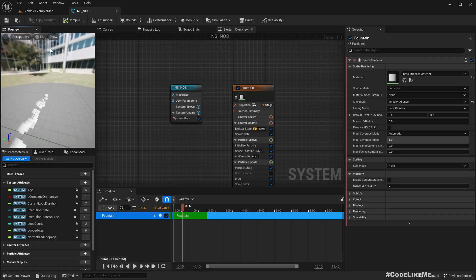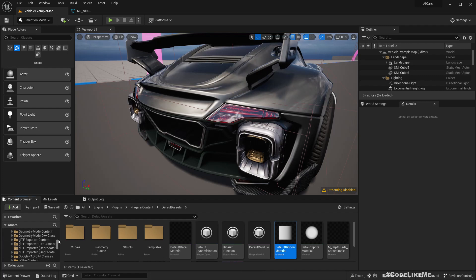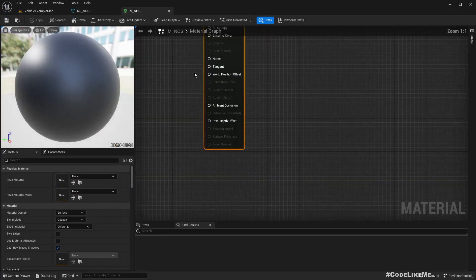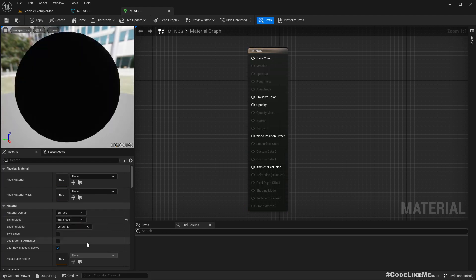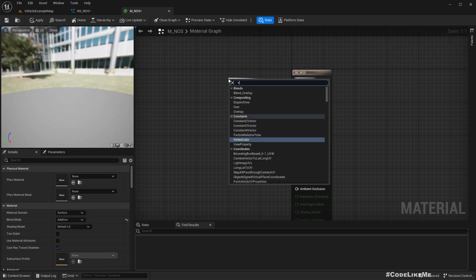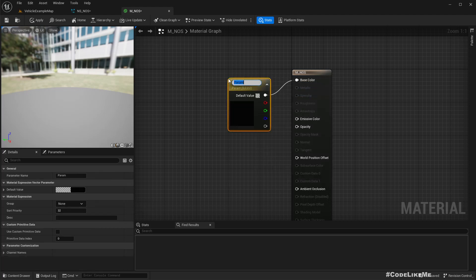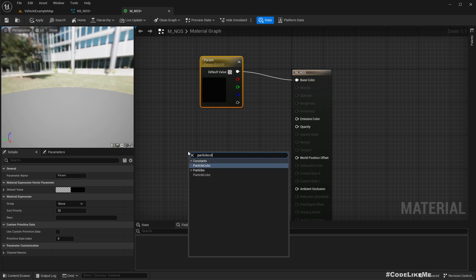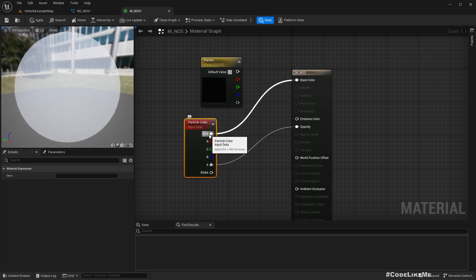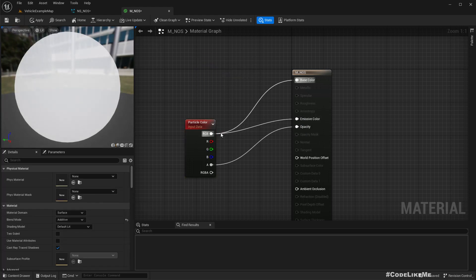Maybe we need a different material. I don't have a materials folder so I'll create one here. I'll name it M_NOS and change the blend mode to Translucent. I'll promote the base color to a vector parameter so we can access the color from the particle system. I'll connect the alpha directly to the opacity. Okay, save the color.